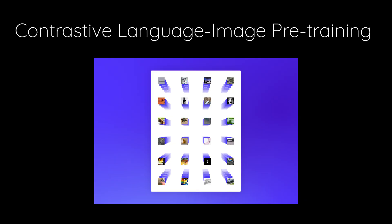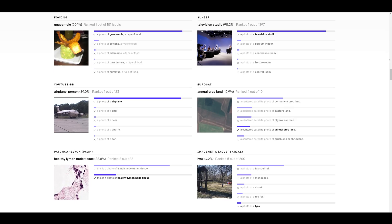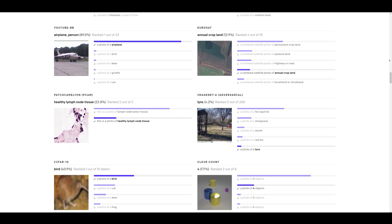OpenAI's contrastive language image pre-training, short for CLIP, is able to classify images based on natural language.